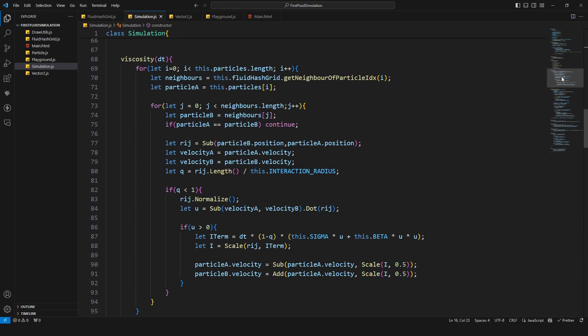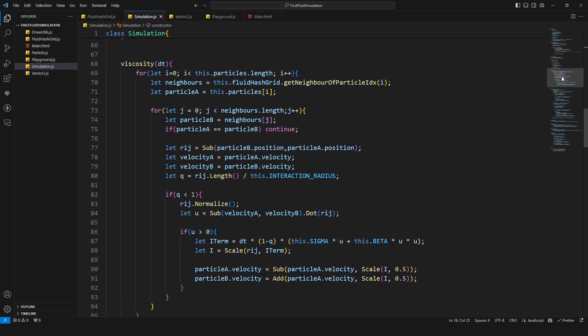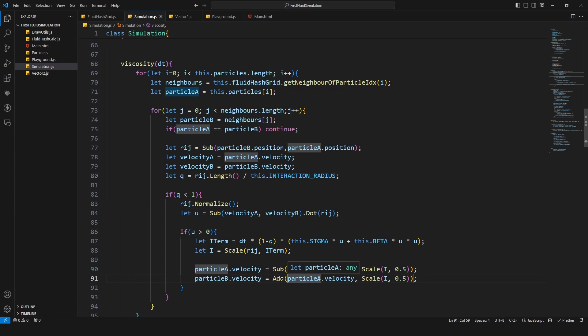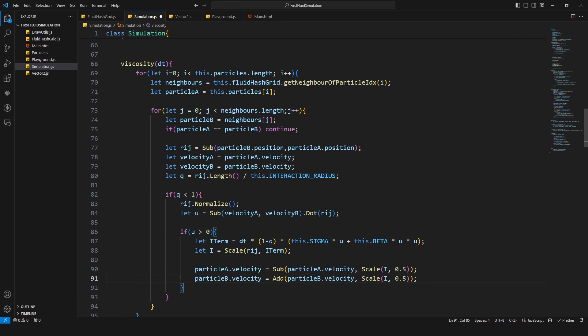I think that's everything. I'm gonna check if I made an error and I'll be back in a second. And the first error I made, of course a copy and paste error, this here, this line, this particle needs to be particle B.